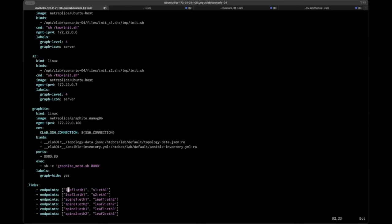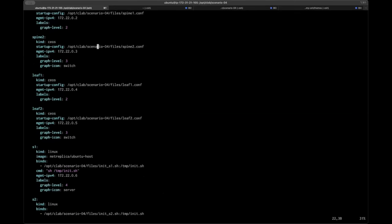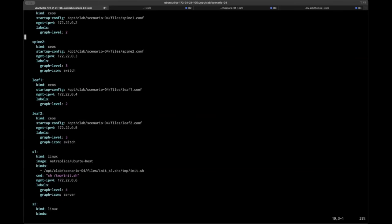Here we have endpoints defined: eth1 on leaf1 connects to server1, eth1 on leaf2 connects to server2, and then here are the leaf-spine interconnects. These interface names will translate directly in EOS — that is not true for all container network operating systems, but it is true for CEOS. CRPD has its own interesting interface naming and Linux mapping, so just be aware of that. If you want configurations to persist and not roll back to the startup config when you stop and restart the lab, just remove or comment out the startup config line. If you do that and save the configuration, redeploying the lab will start back up where you left it. Each lab is going to have its own folder under OptiC lab in the directory.